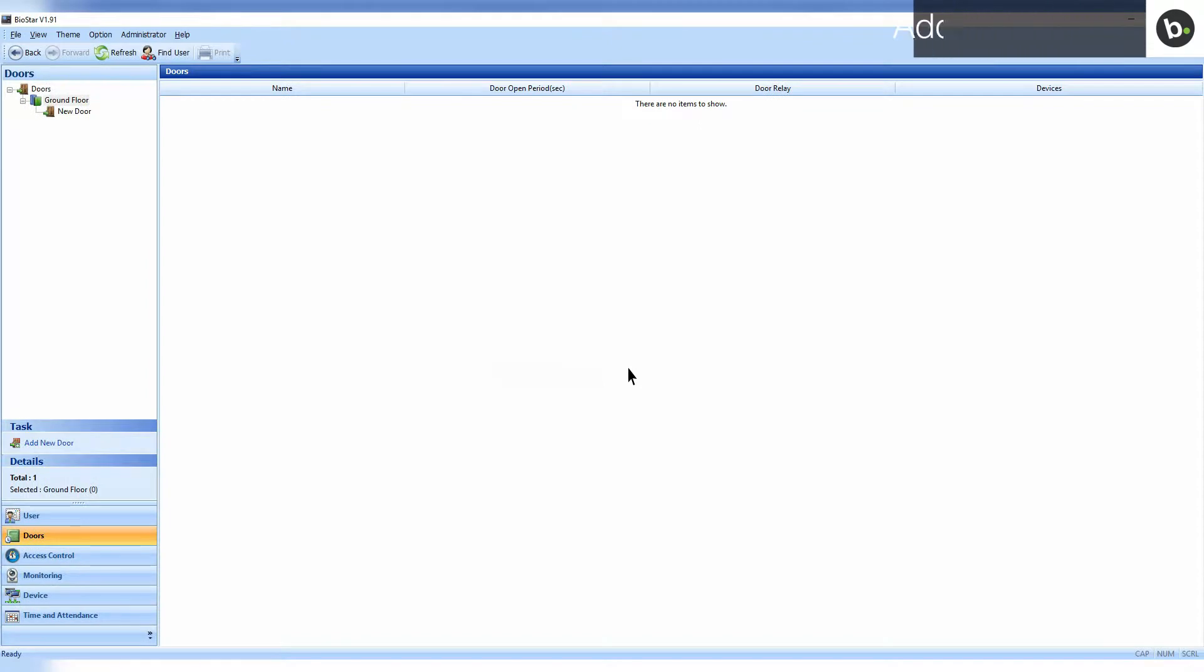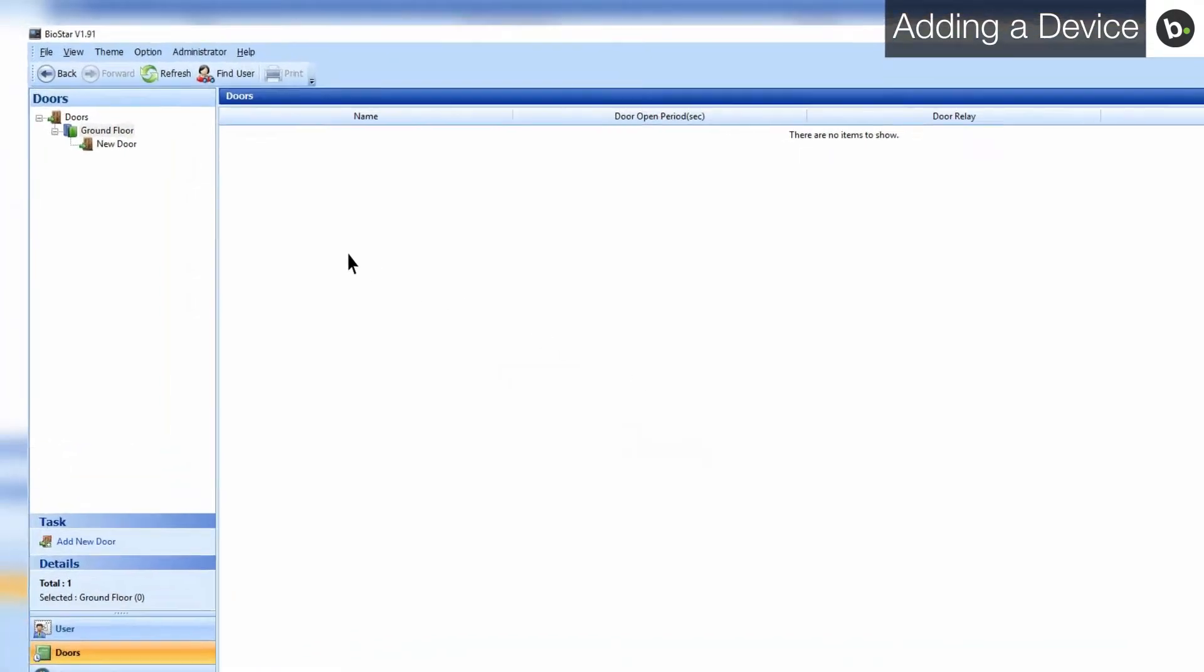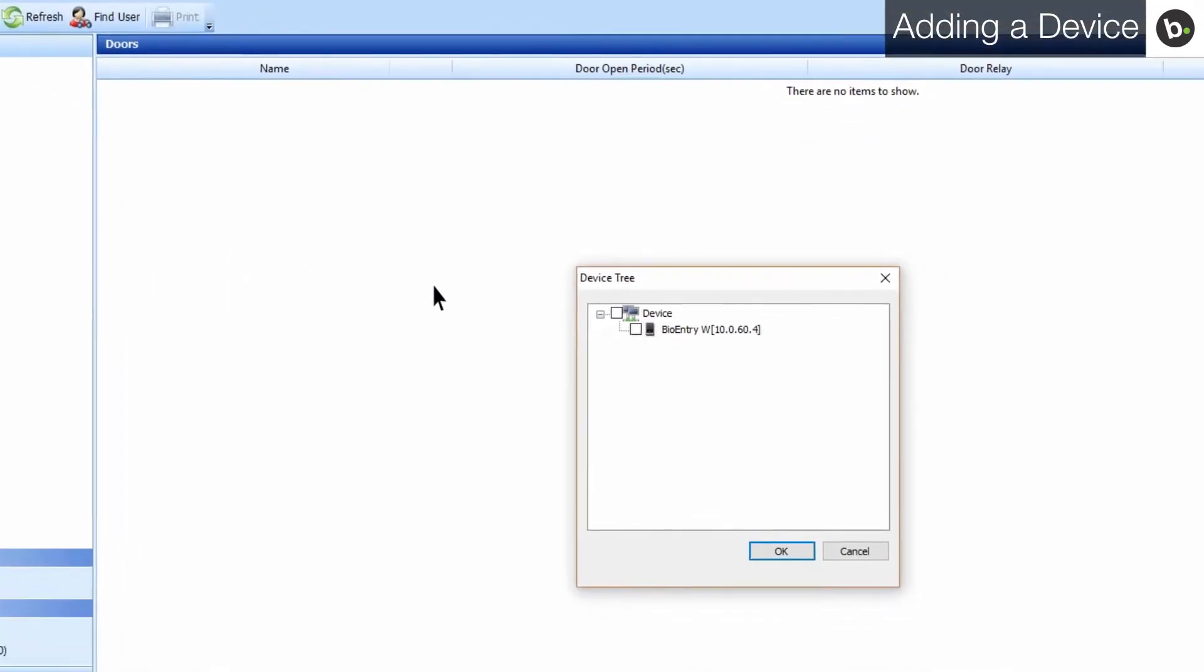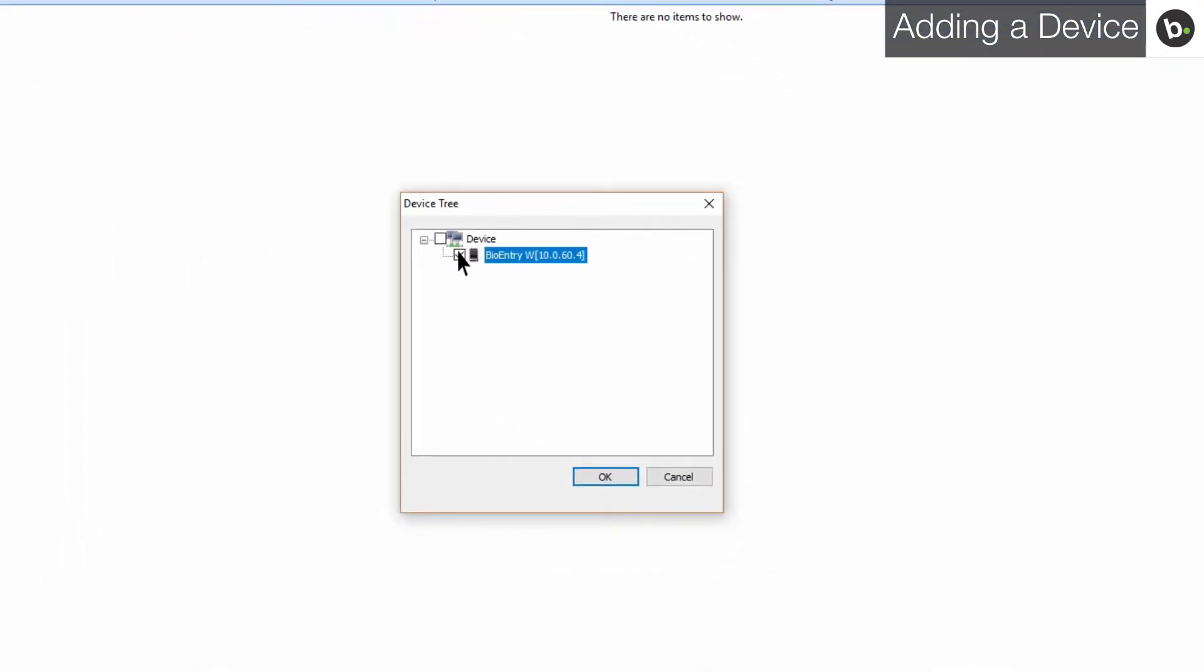To add a device to your door, right-click on your door in the doors pane, and click add device. Select the device that you want to add. Click OK.